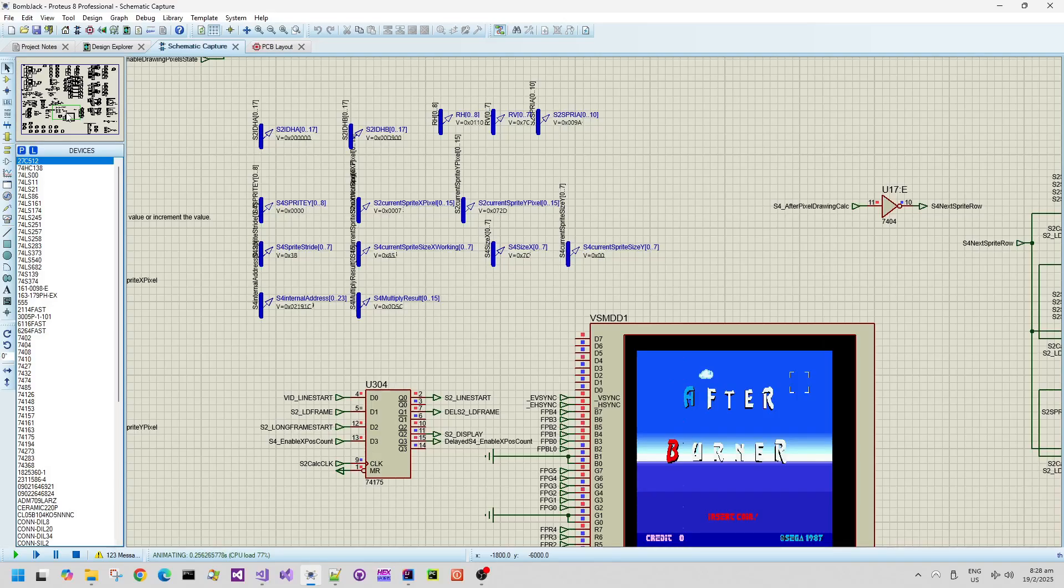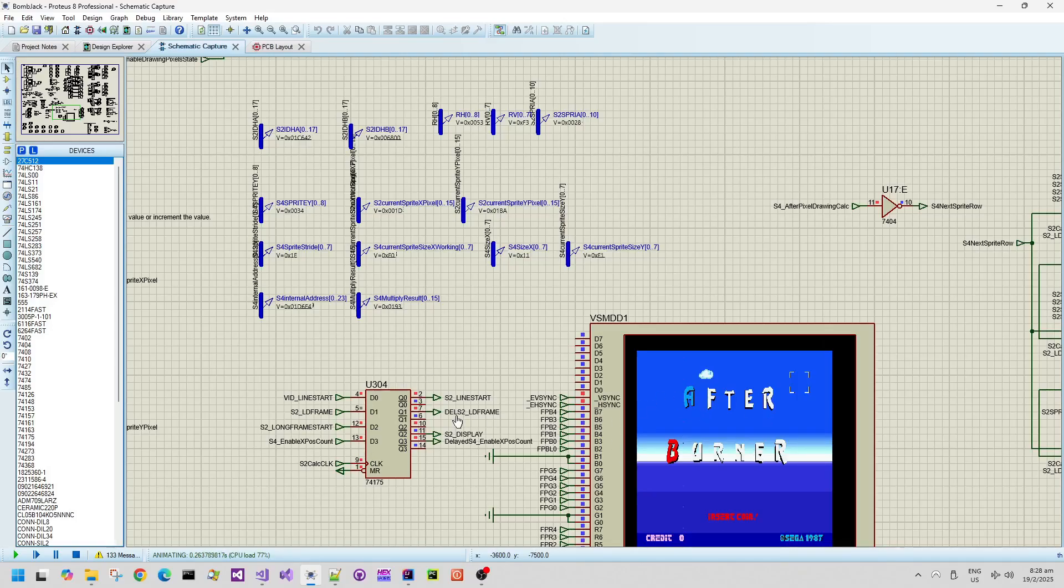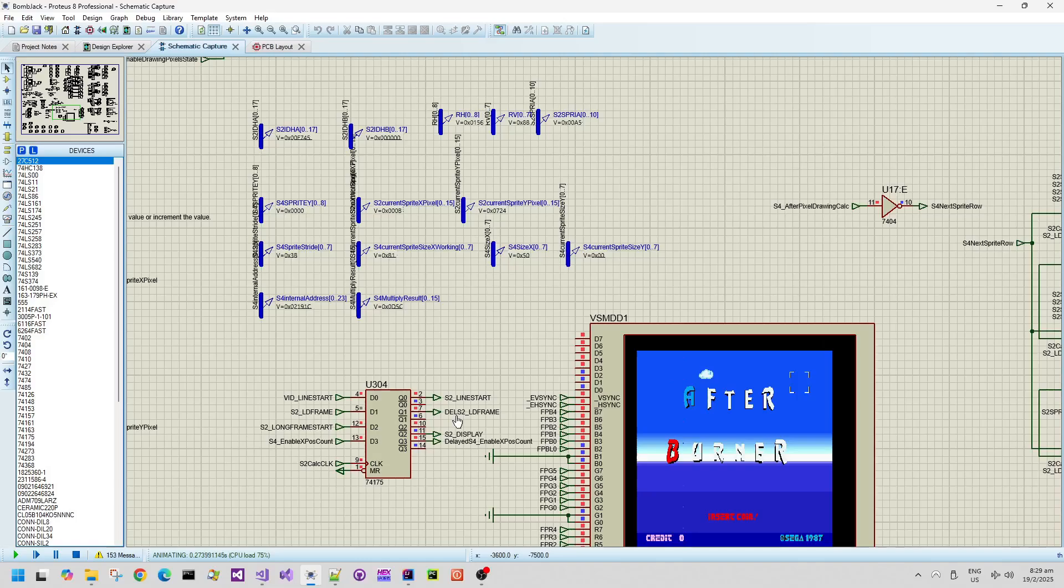So most of the logic is actually idle for most of the frame, especially this schematic, which deals mostly with the calculation before it sends the information to the pixel drawing layer.